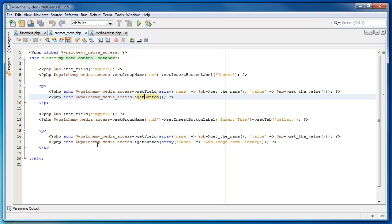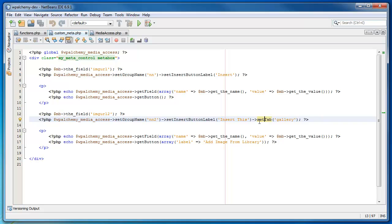This second example here does pretty much the same thing. Set group name, set insert button label. And this particular label is actually different. But it also goes on to set the tab. In this particular case, using the gallery tab. By default, since I don't have it set on the first one, it goes into the library tab.